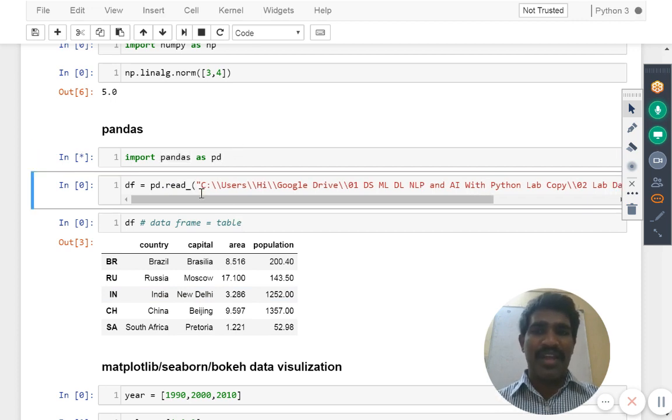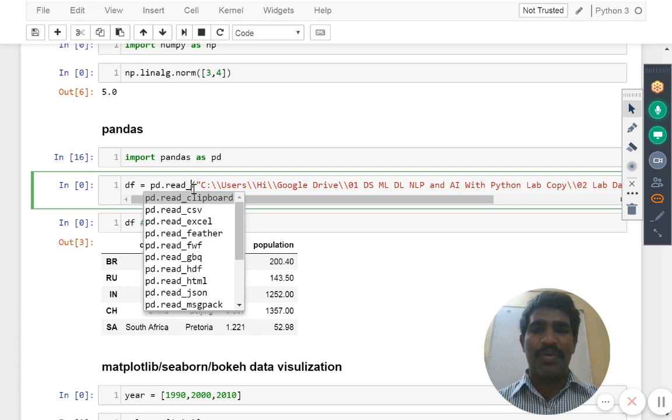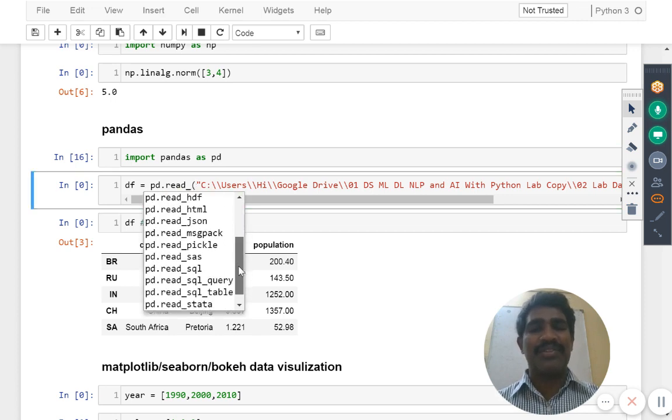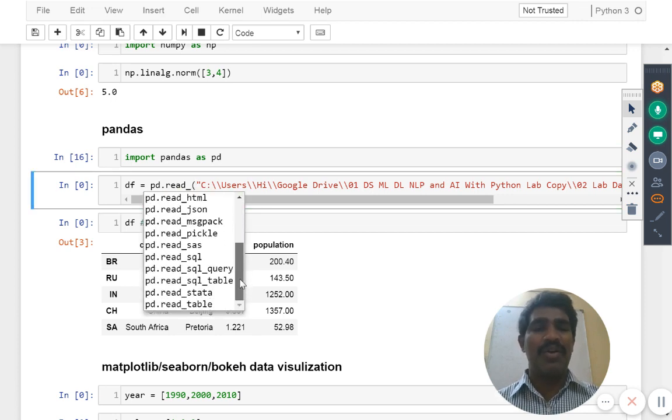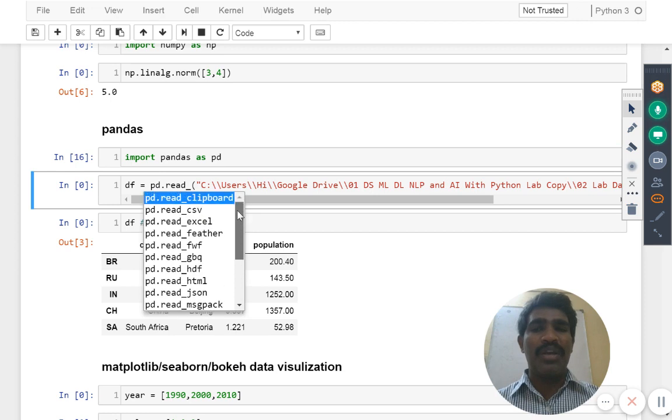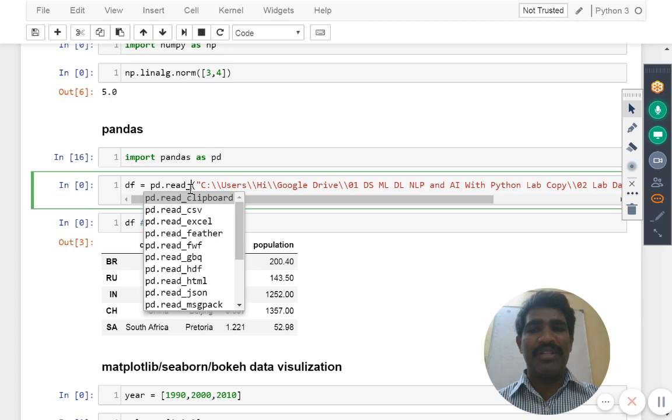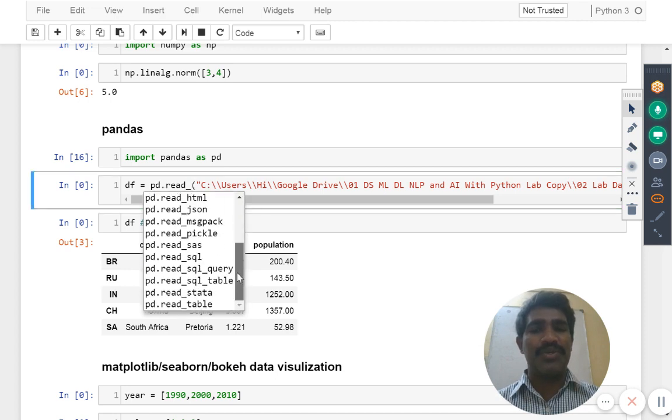Is it always your files are in the form of csv? No, the reason there are different functions also available here. Tomorrow your file may be excel, then your file may be something else. We have that corresponding function we are going to use it.